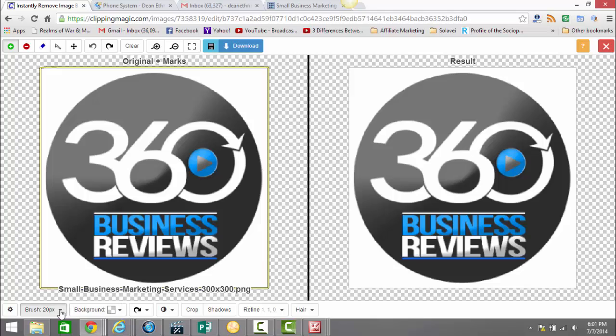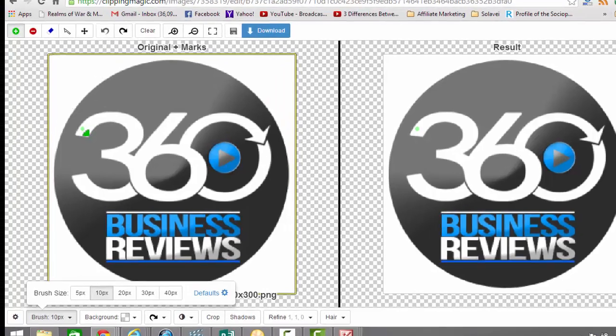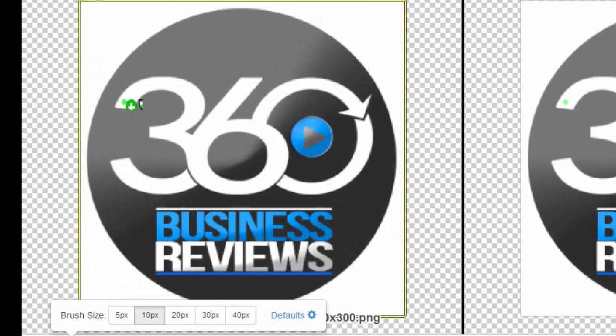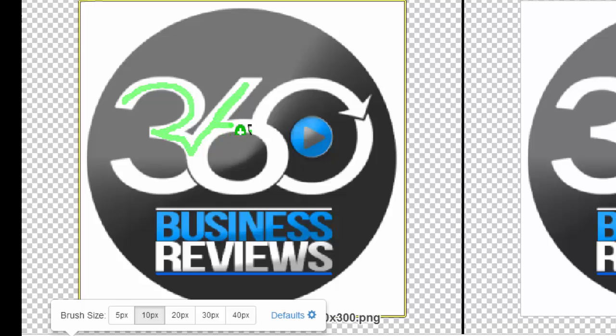You can see down here at the bottom the brush size is 20 pixels. I'm just going to change that to 10 just so I can draw a little bit easier. But basically I'm going to highlight in green at the top what I want to keep, and it's easier with a bigger picture, but this is one of the tougher ones that you'll do.